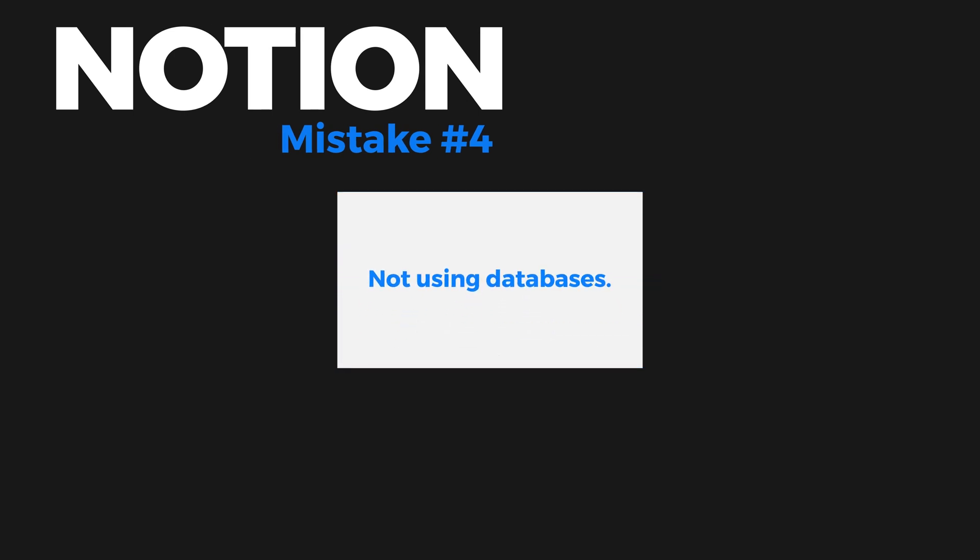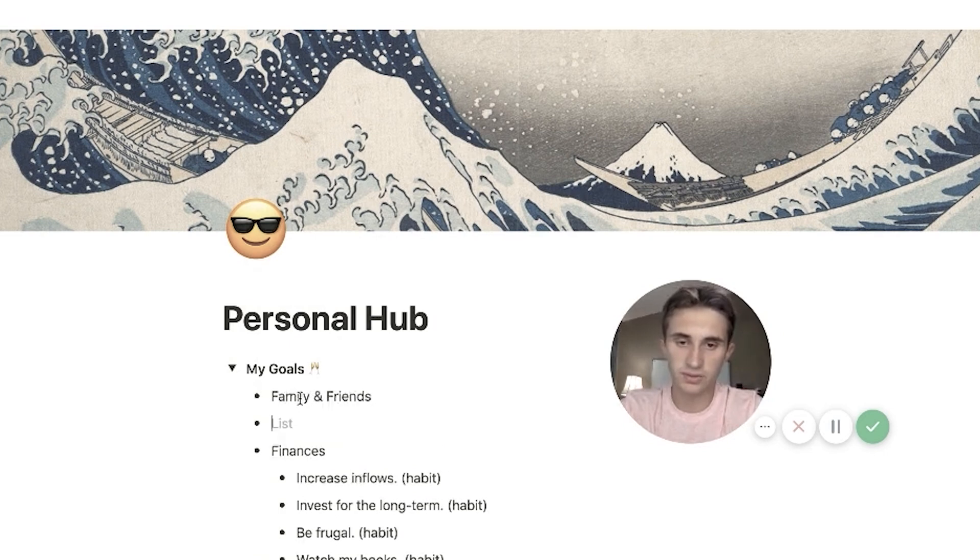Mistake number four is for true beginners — people who aren't using Notion databases yet. When I first started using Notion, I was basically using it as a fancy word processor. I didn't use it to create any databases or leverage the real power within Notion, and it wasn't making me much more productive. If you're a beginner, learn how to use databases — it will help you be more productive and more organized. If you have trouble, watch my full databases guide, which starts from complete beginner up to advanced topics.